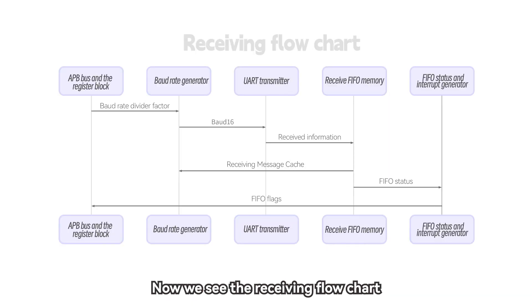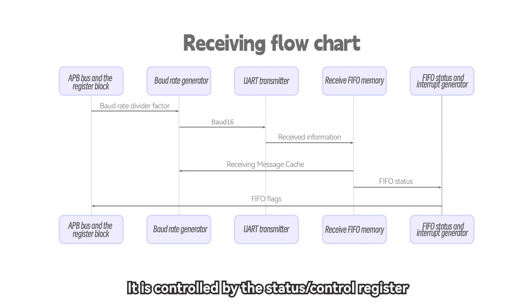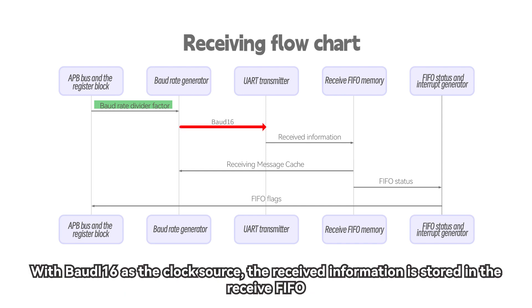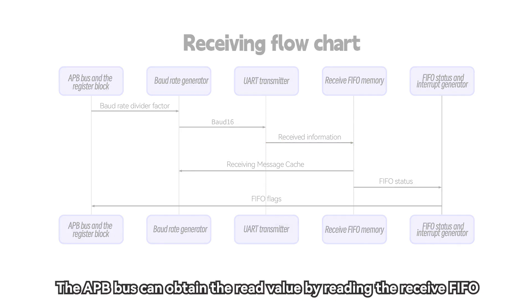Now we see the receiving flow chart. The UART receiver is the same as the UART transmitter. It is controlled by the status/control register. With baud 16 as the clock source, the received information is stored in the receive FIFO. The APB bus can obtain the read value by reading the receive FIFO.